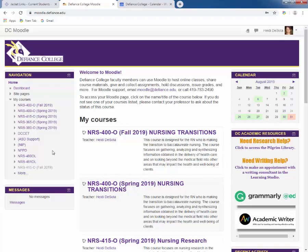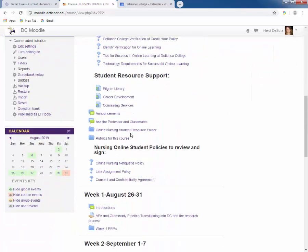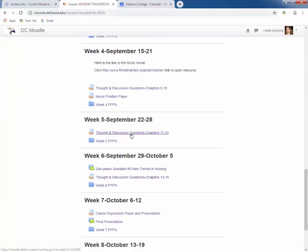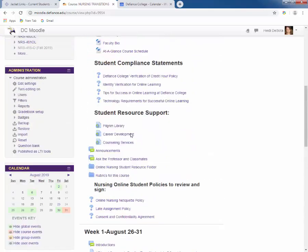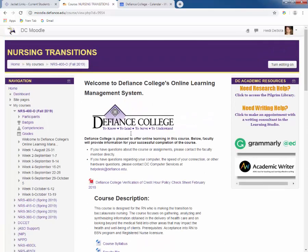Once you are on Moodle, you'll come to this home screen and you'll see your classes that you're signed up for this semester. We're going to go ahead and click on Nursing 400, or Nursing Transitions, with me as your instructor. When you get in, you'll be able to see pretty much the whole course — week one through eight. I put the entire eight weeks so you are able to scroll down and see all the materials and assignments for all eight weeks in my courses.